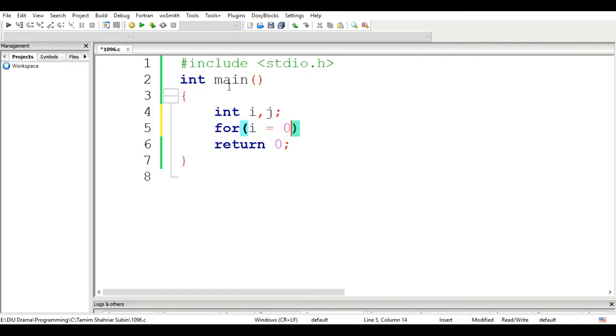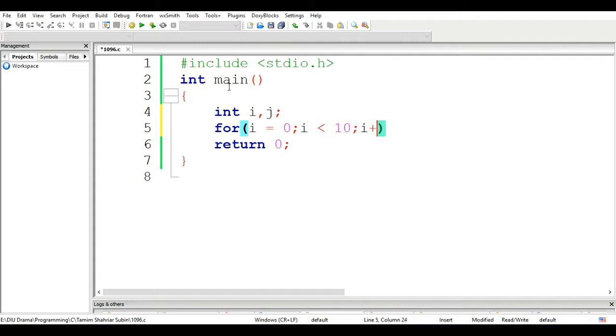For the loop: i equal 0, i is less than 10, i plus plus.